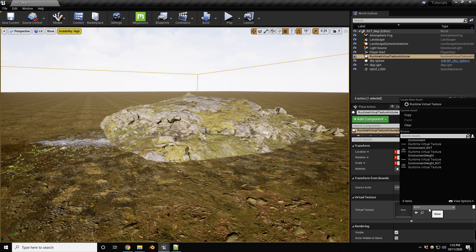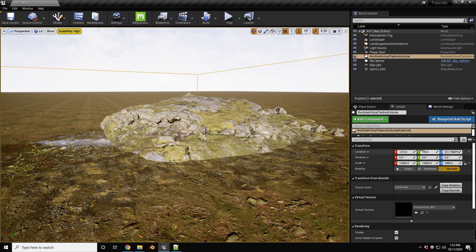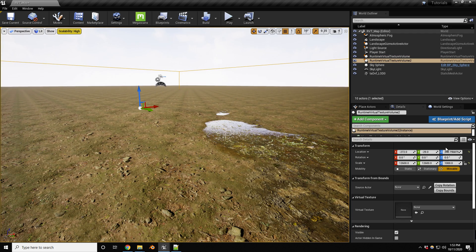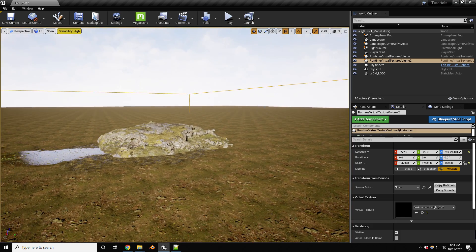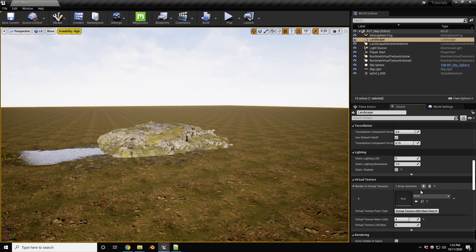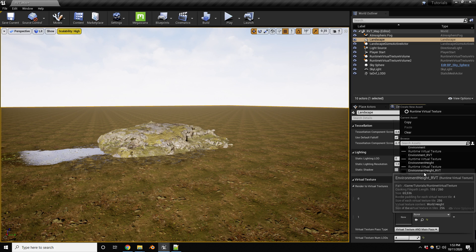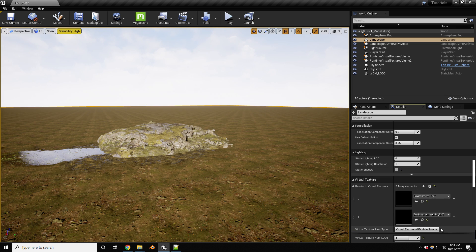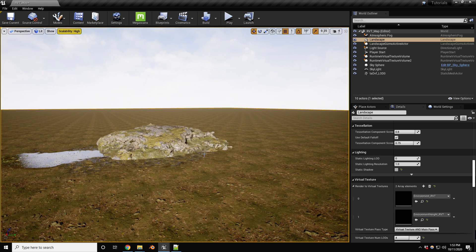Assign the Environment RVT texture we just created to this volume. Then duplicate it — hold Alt and drag up — and assign the Environment Height RVT to the duplicate. Now select the terrain, scroll down to the Virtual Texture section, and add both the environment RVT and the height RVT. Virtual Texture and Main Path settings should be fine. Do a quick save.